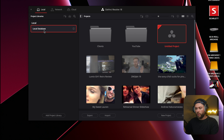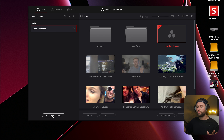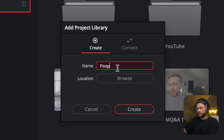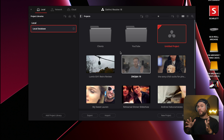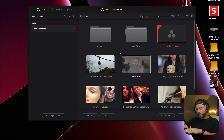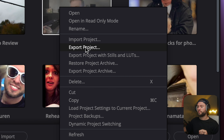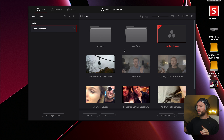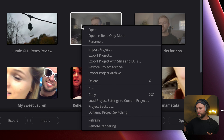For databases, if you want to create another database — like one for YouTube stuff or one for clients — you just add a new project library and can name it whatever you want. If you want to save a project file separately from where your database saves it, just right-click on a project and click Export Project. You can also right-click and export a project archive with all the footage, music, and everything bundled up as a package for cold storage.